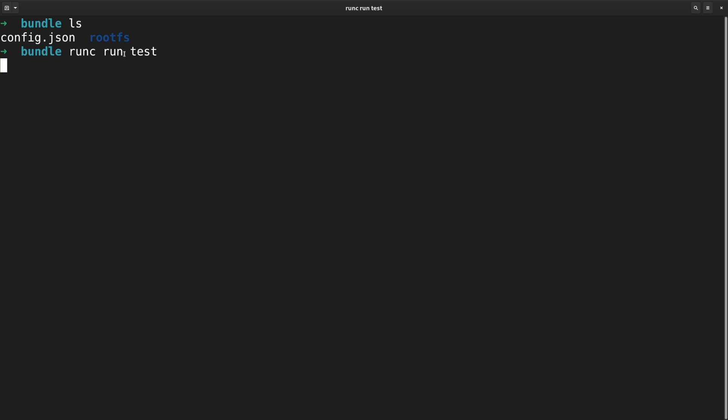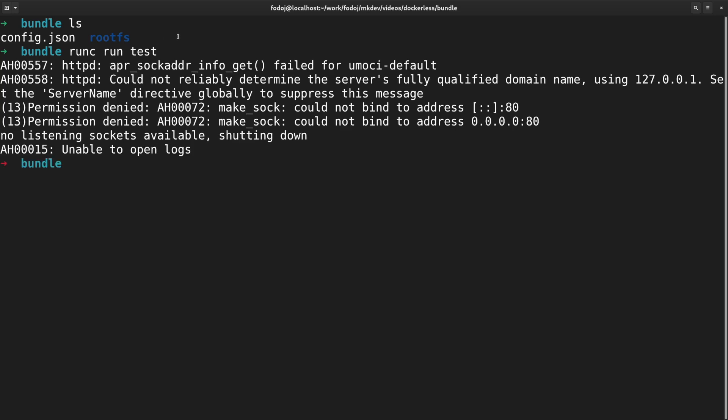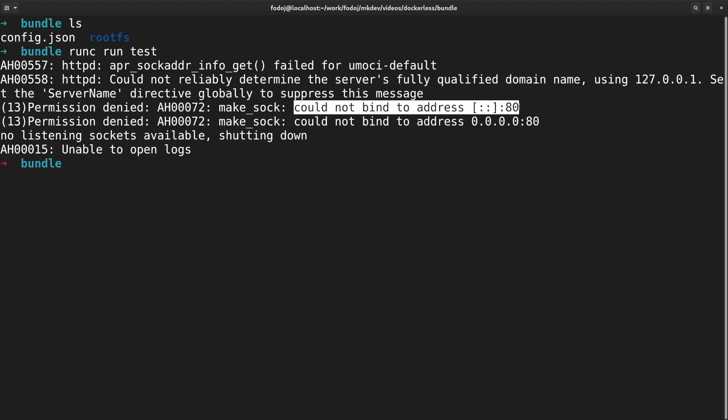We will get an error. That's because our config file tries to bind a reserved port, which is every port under 1024. Only root can do that by default. We could either run the container with sudo, adjust our runtime specification, or modify the Apache configuration to listen on a different port. Let's do the latter.